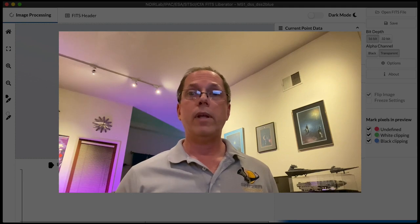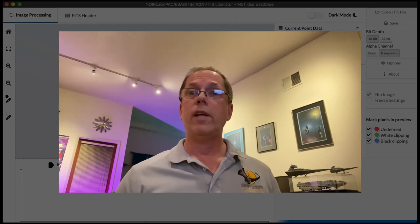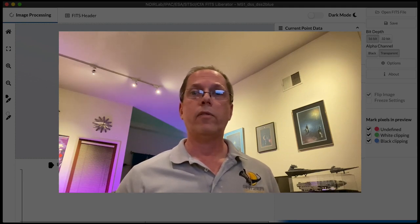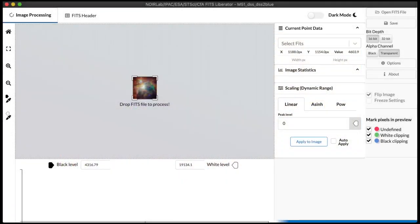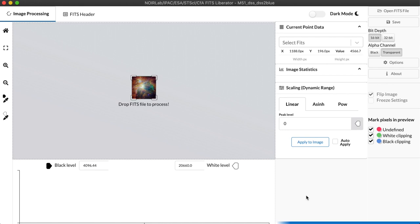So let's dive in and just take a look at the basics of how the FITS Liberator works. This is the basic user interface for the FITS Liberator and the good thing is it will look pretty much the same regardless of whether you're working on a Macintosh, a Windows PC, or under Linux.